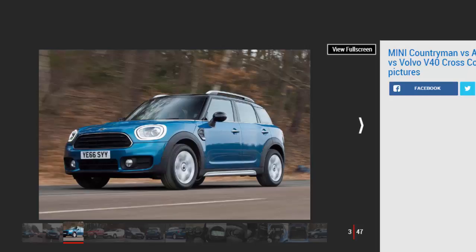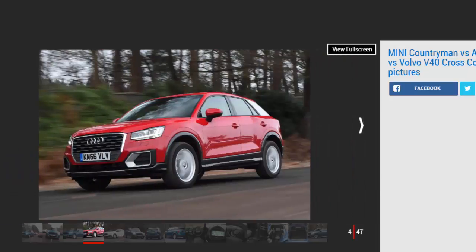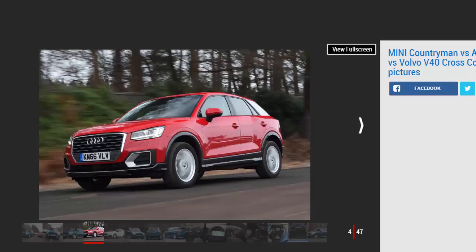Audi plugged yet another niche in its model lineup with its Q2. The super-mini-sized SUV sits underneath the larger Q3 in the range, offering the brand image you'd expect from an Audi but at more affordable prices.